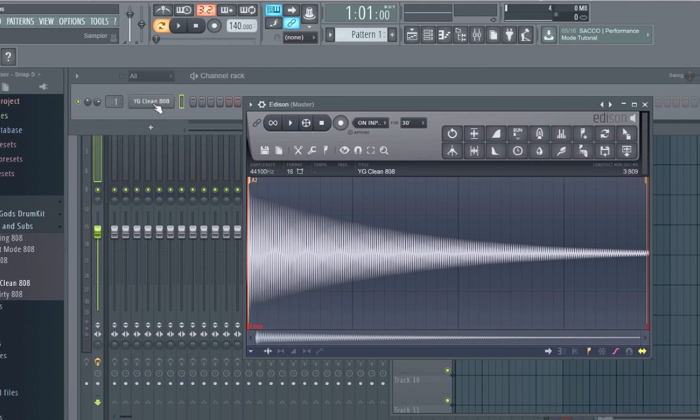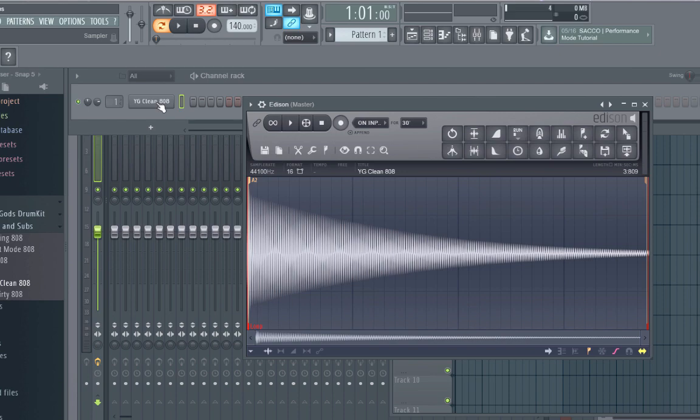That's it, that's how I do my 808s, there's nothing else special to it. If this helped, I have a link in the description of a drum kit that is all my own personal drums, so if you need drums, check that out.